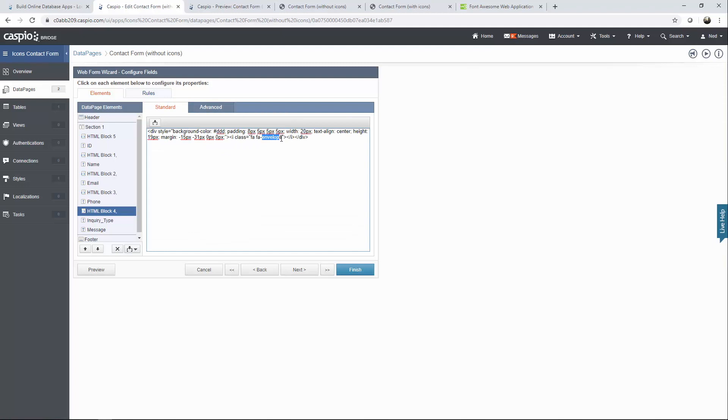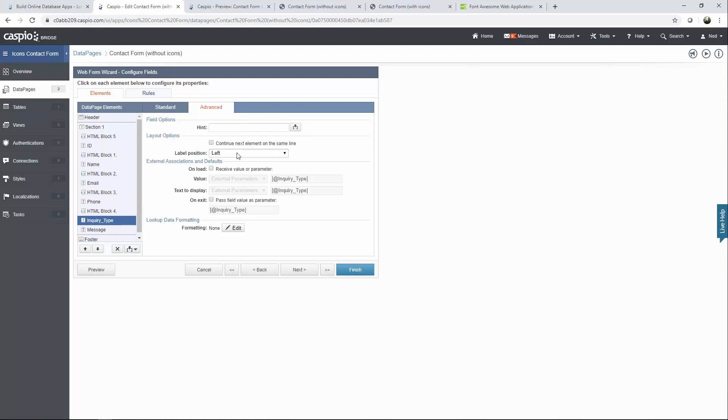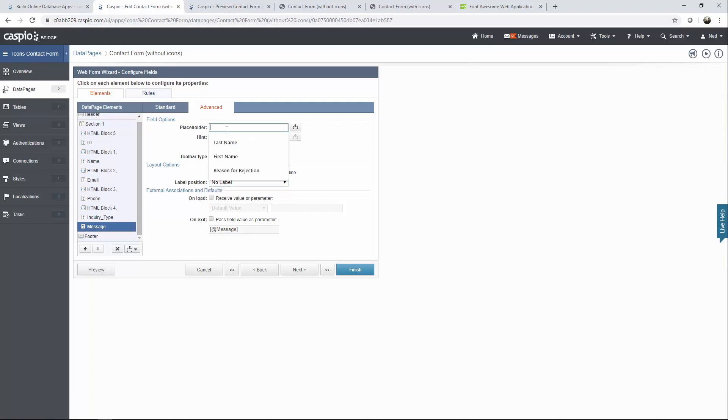Inquiry type. And for this one it's going to be called question. Inquiry type. Advanced tab. No label. And finally we have the message. And for this one all I'm going to do is say no label. And in the placeholder will say message. Hit preview. And there you have it.